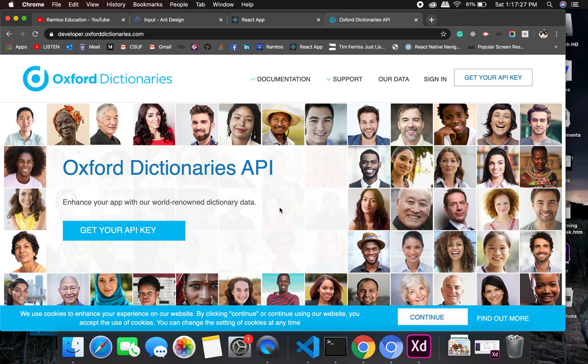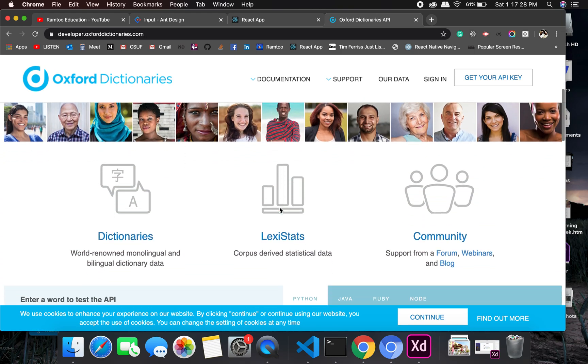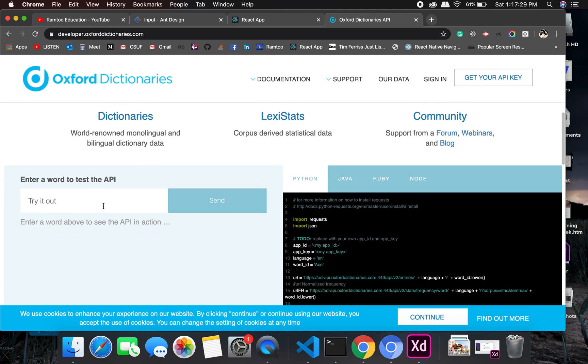Okay, so this is how you get your API key here. And let us find a few words, for example education. Okay, this gives you a definition for it.